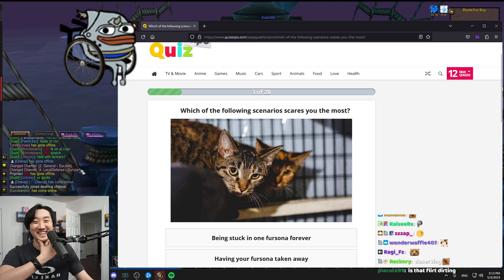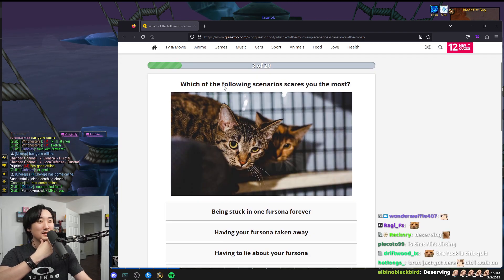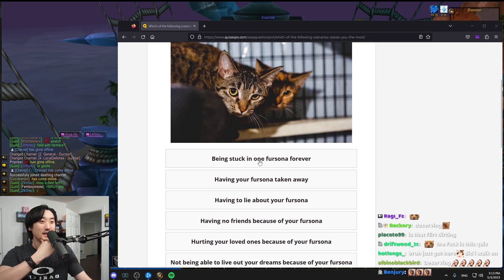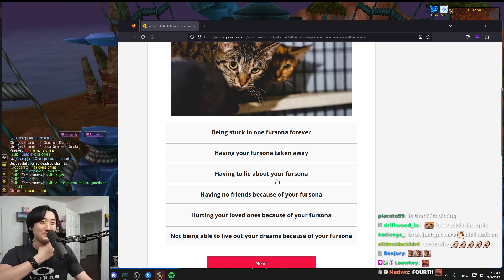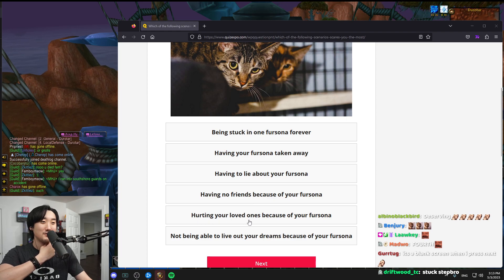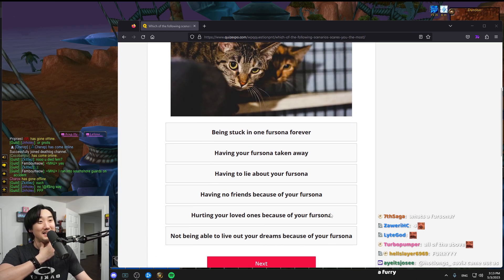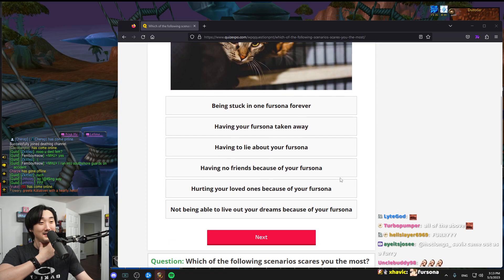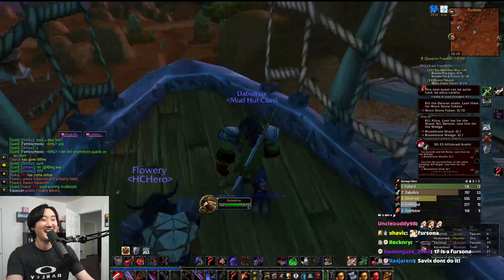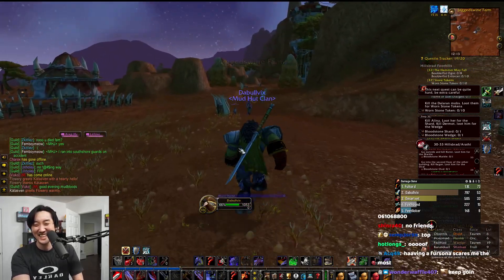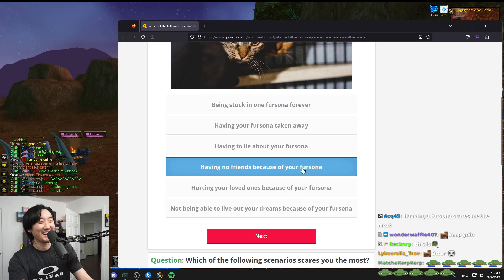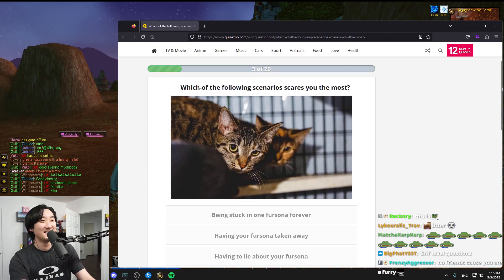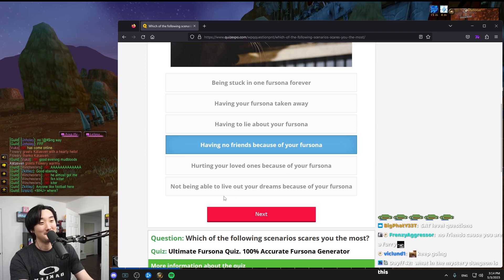Which of the following scenarios scare you the most? Being stuck in one fursona forever, having your fursona taken away, having no friends because your fursona, hurting your loved ones because your fursona. I don't relate to any of these, chat. These are hard questions. I'm gonna go with having no friends.